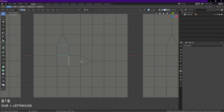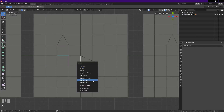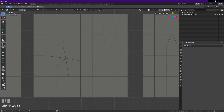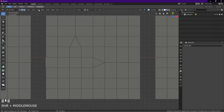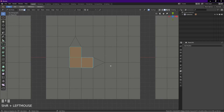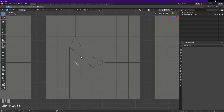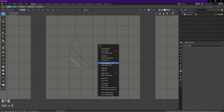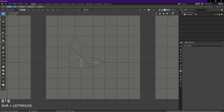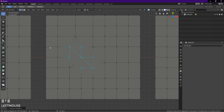Method two is using edge collapse: go into edge select mode, select these four edges, press X, choose Edge Collapse. Notice these are all quads now. Method three is using triangulate faces: go into face select mode, select these three faces, press Ctrl+T. Go into edge select mode — this edge is facing the wrong side, we want it to face the other side. First select it, press Ctrl+E, choose Rotate Edge CW. Now select these four edges, press Ctrl+X to dissolve selection. Go into vertex select mode — as you can see, these are all four-vertex faces.